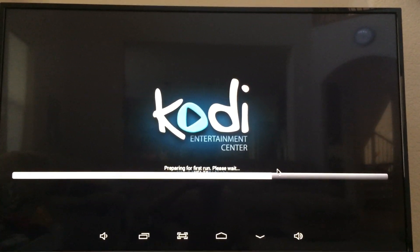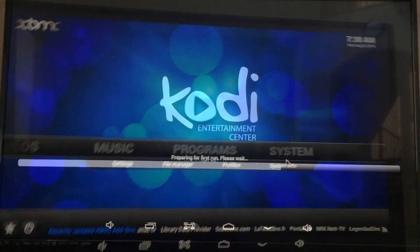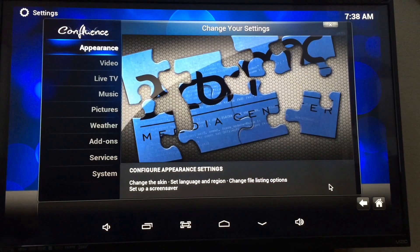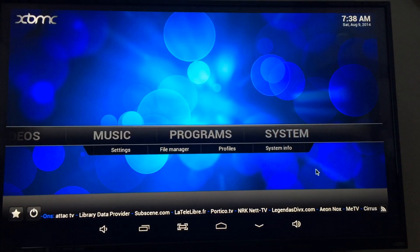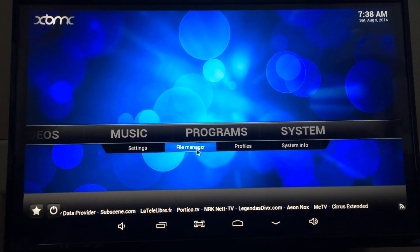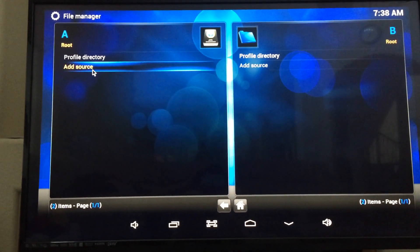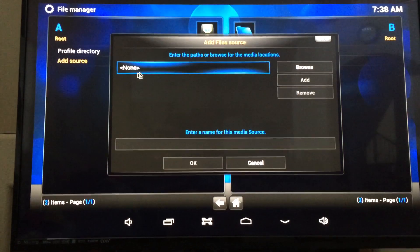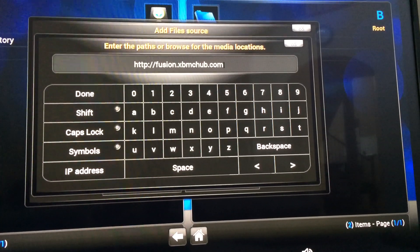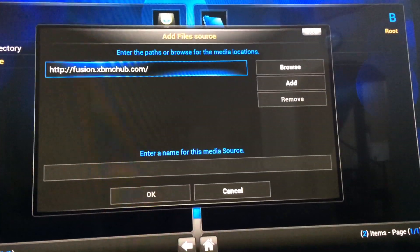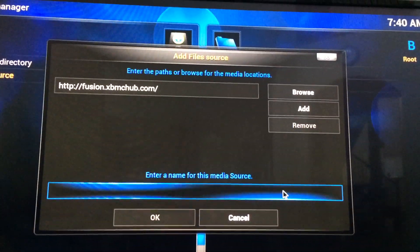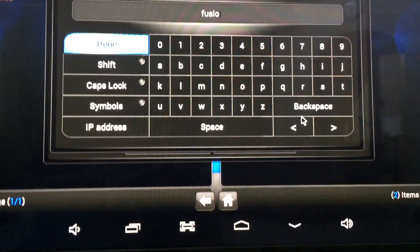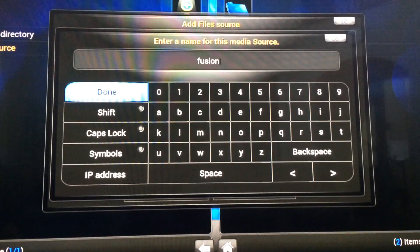Now let's add a source. Go to System, File Manager, add a source. Let's type fusion.xbmchub.com, press enter. It asks the name for this media source — let's put 'fusion' here.